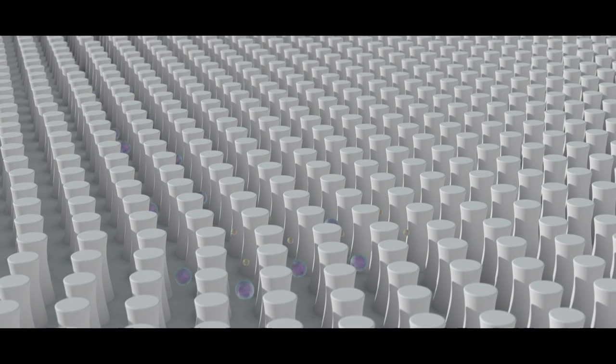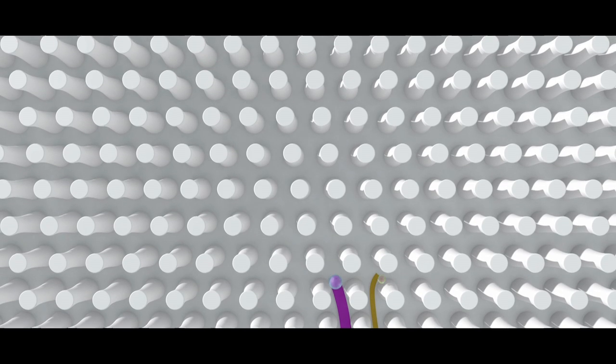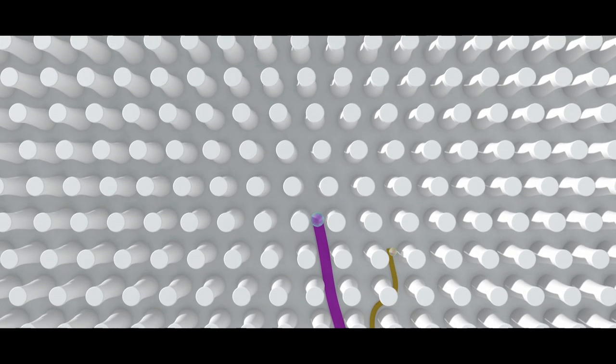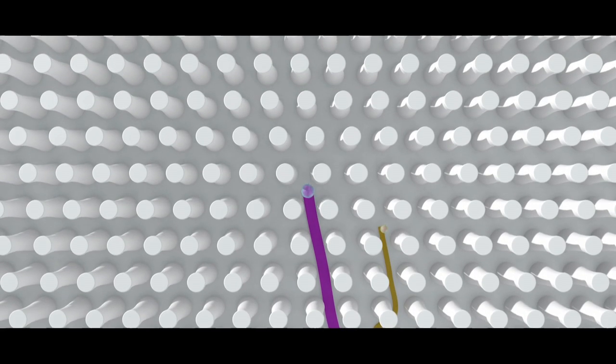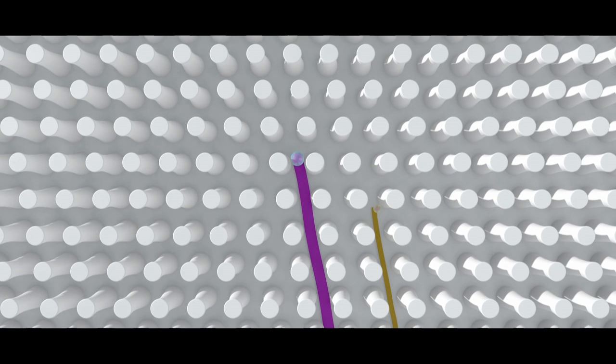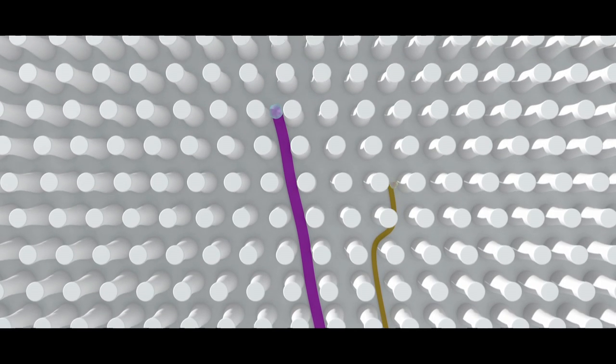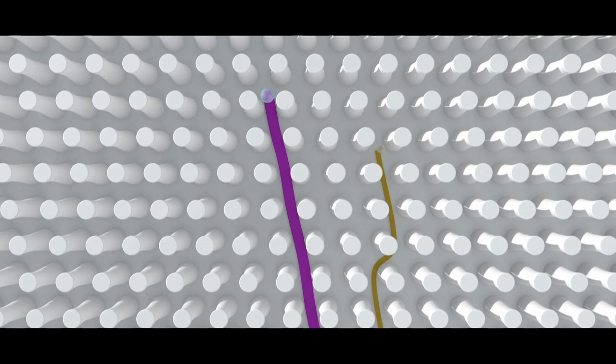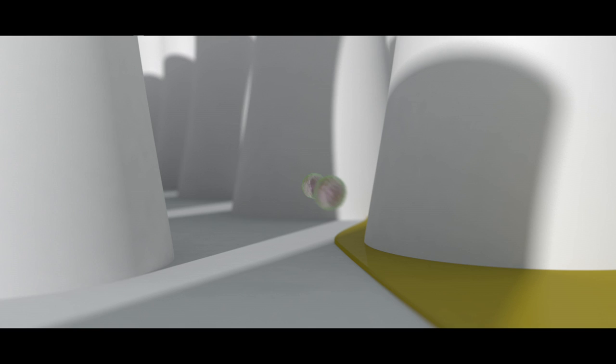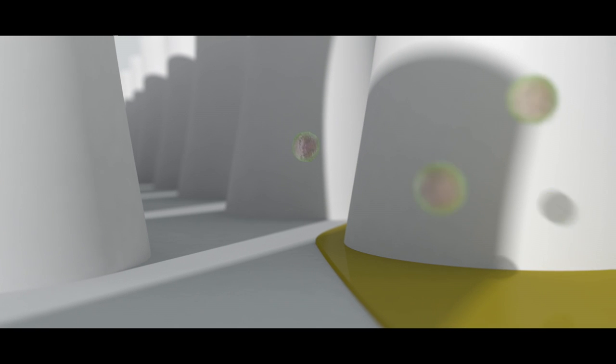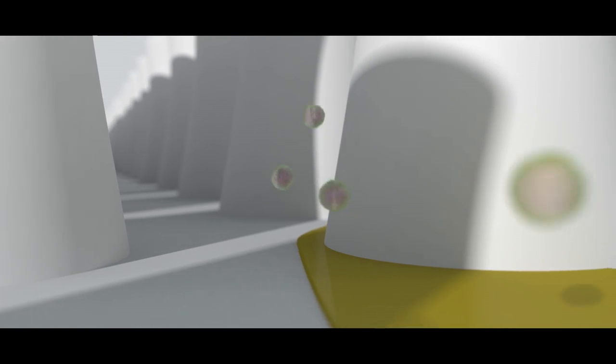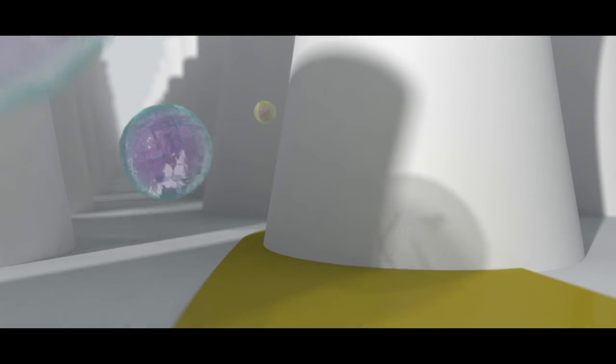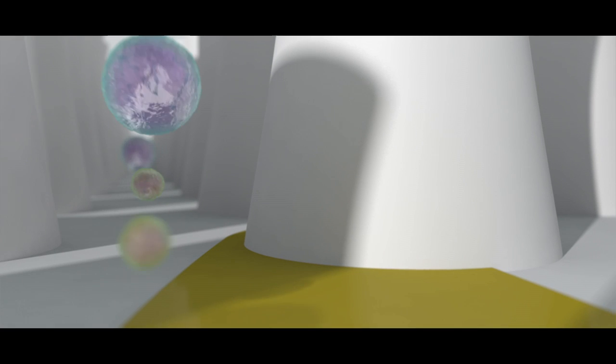How? The pillar geometry splits the exosome-carrying fluid into streams. Smaller particles can stay within a single fluid stream, zigzagging around pillars, while larger particles cannot fit within a single stream and are deflected, separating them from the smaller particles.